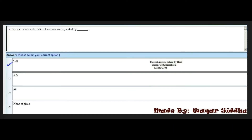Next MCQ: In a flex specification file, different sections are separated by a dash. Options are: %%, &&, ##, and none of the given. The right option is the first option — %% (percent percent). This is a very important MCQ, so remember this option.